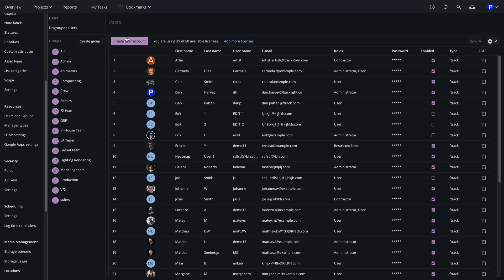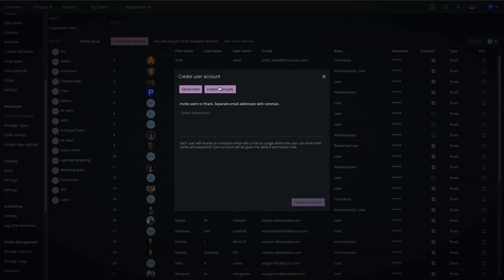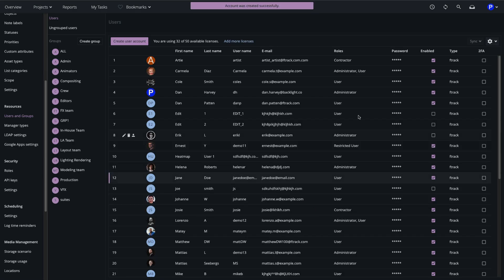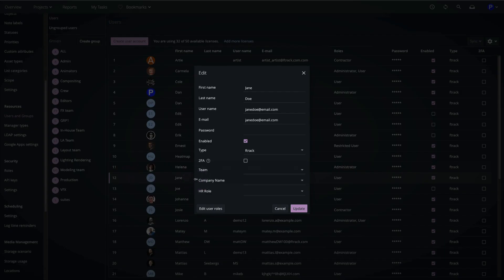Alternatively I can set up the account manually. I'll disable the invitation email and fill in the user details for them. In the user list I can see the newly created user's details, including her role, which has been set to the default: User. Double clicking opens the edit window where I can change the username, which was set to her email address by default.